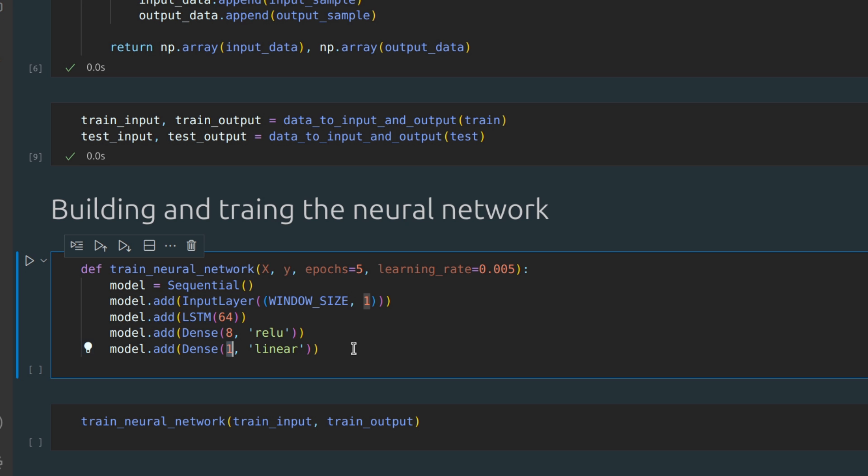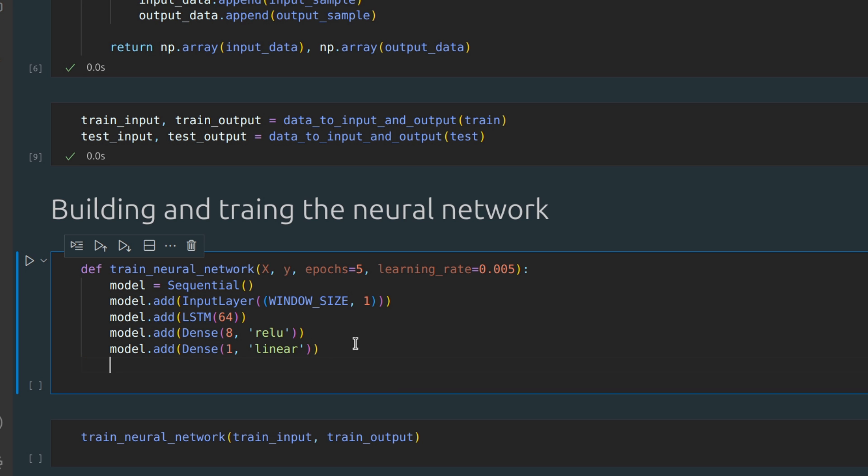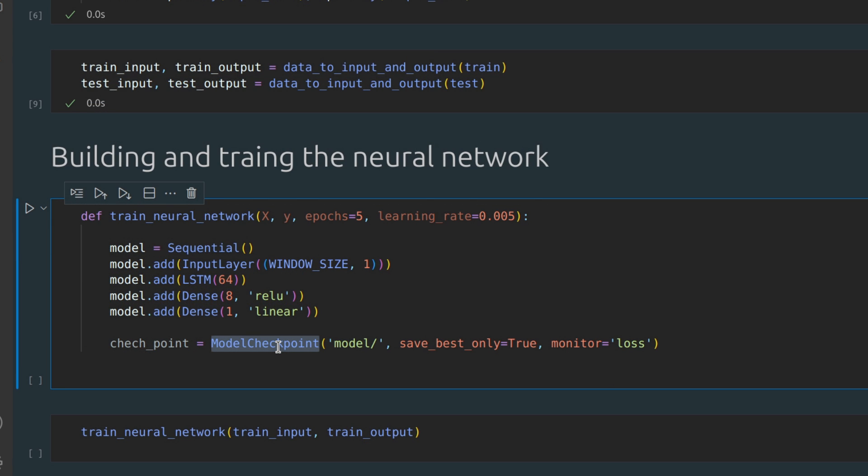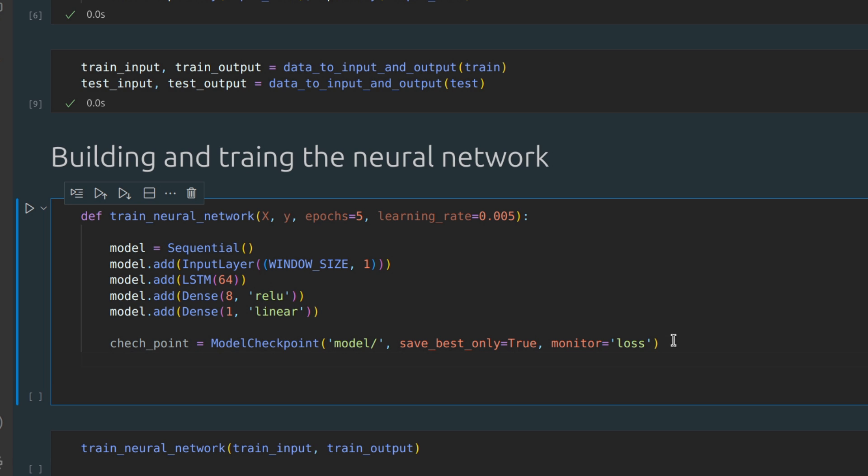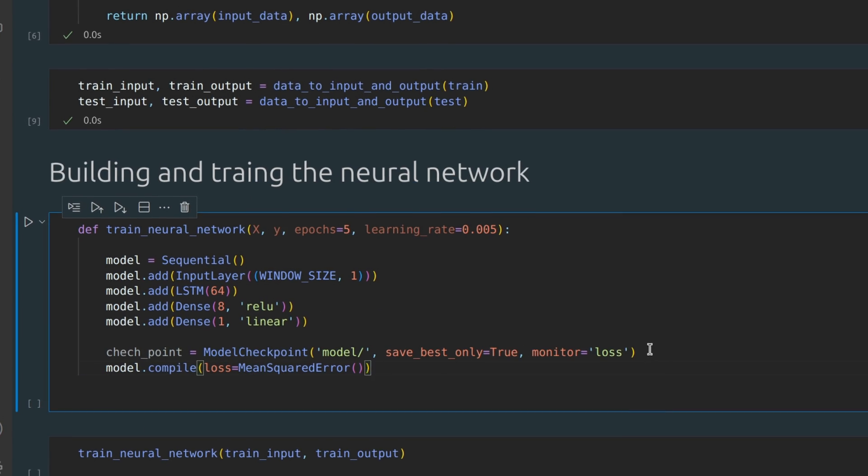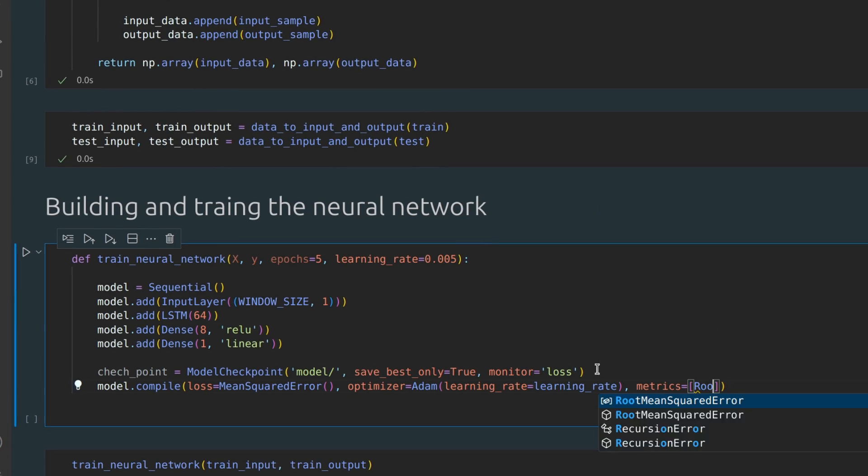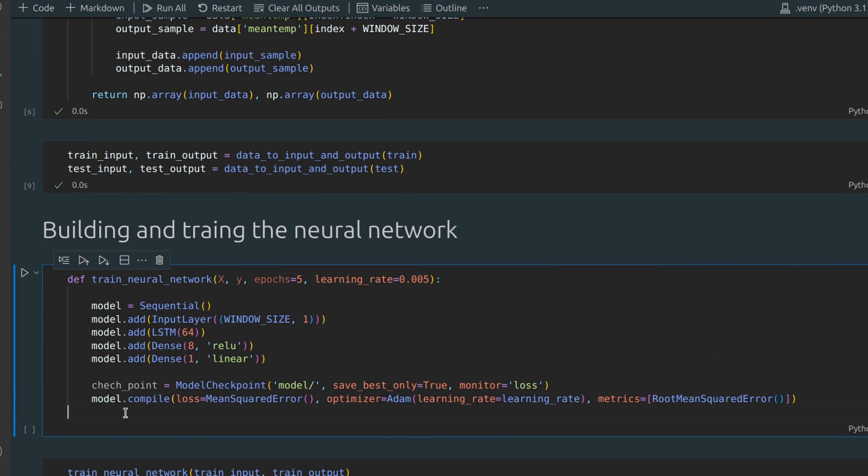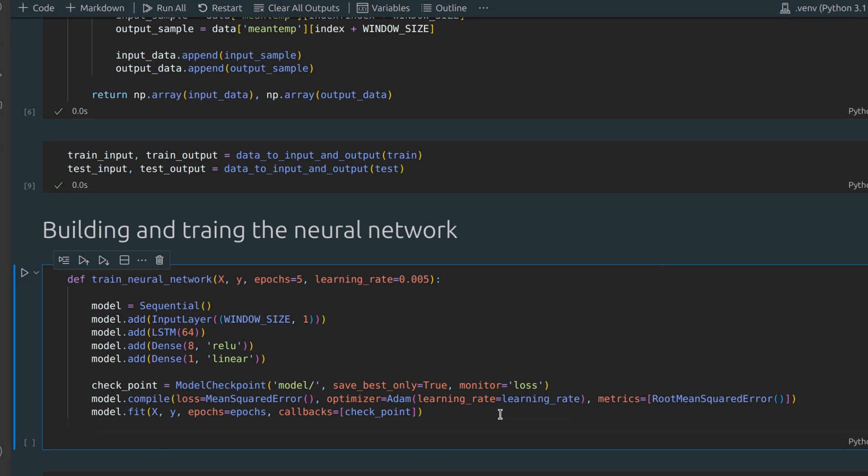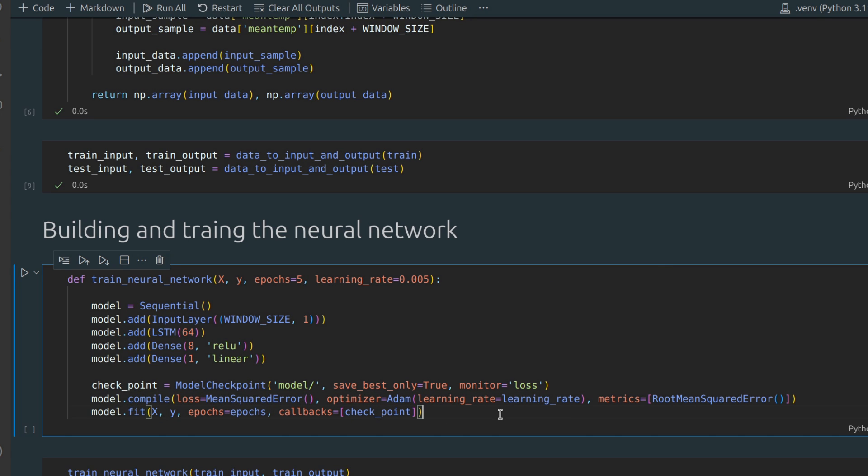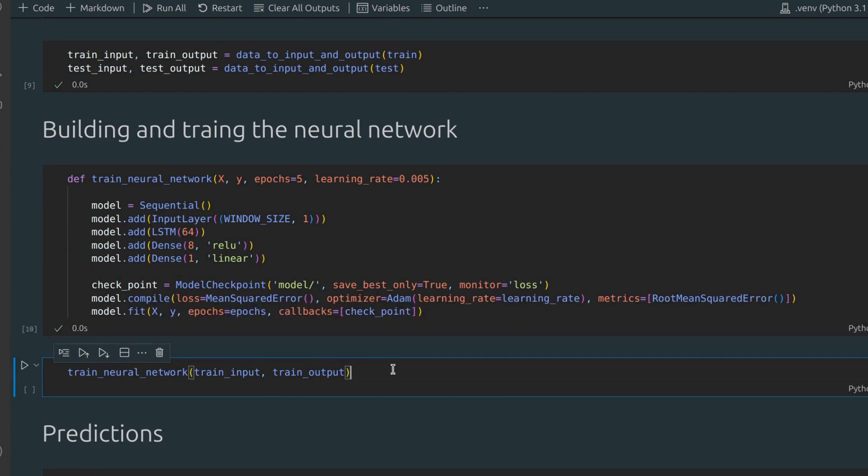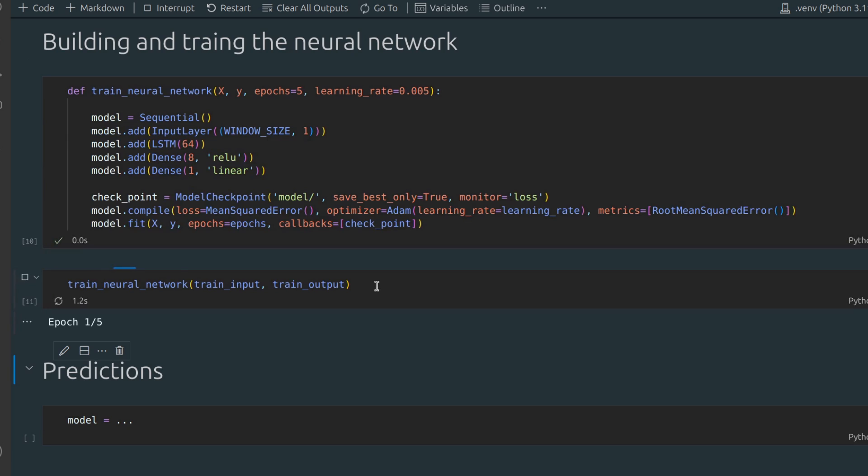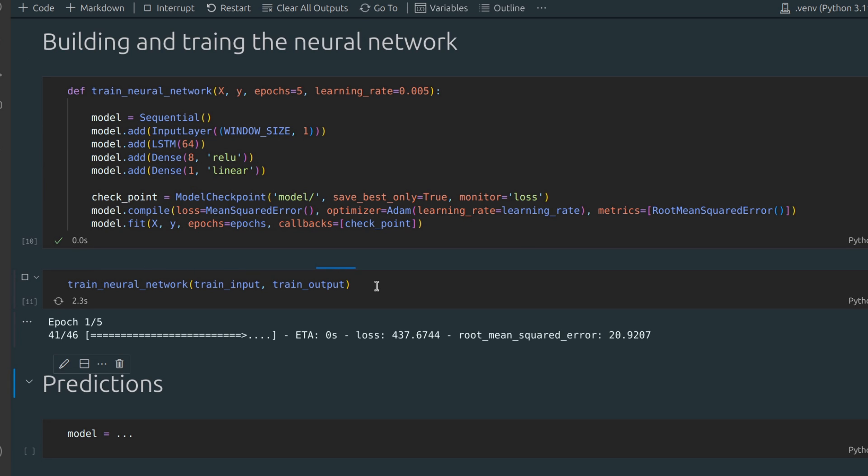Also, we need to create a model checkpoint. This function will be called at the end of each epoch to save the best weights based on the training loss. Now let's specify the loss function, optimizer, and metrics for our model. Finally, we need to train our model. Let's call this function. It might take a while.